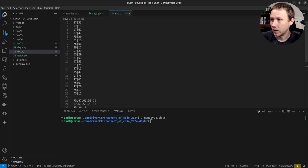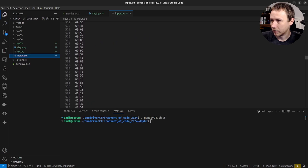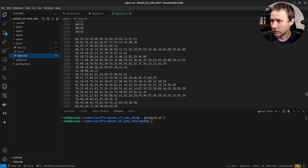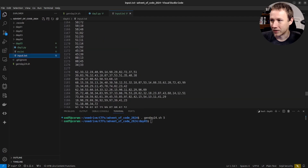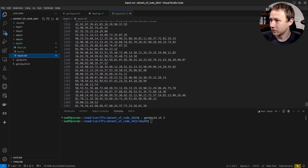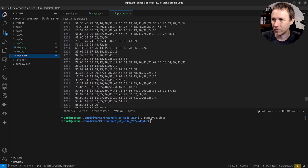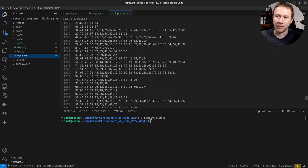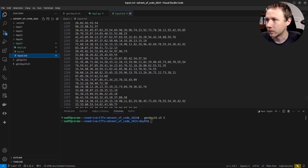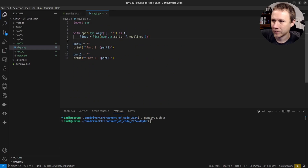For Day 5, I'm going to create an ex.txt and paste in my example text. We can also check out the input text — it looks a lot like the example except there's a lot more of it. Looks like we have over a thousand — 1176 ordering rules — and then around 100 or so print jobs.